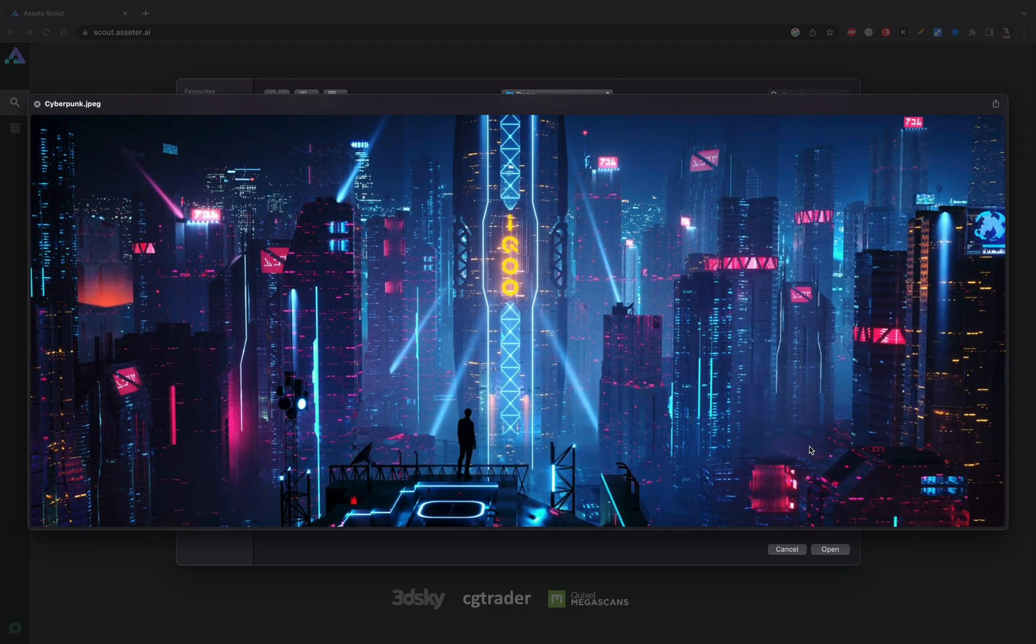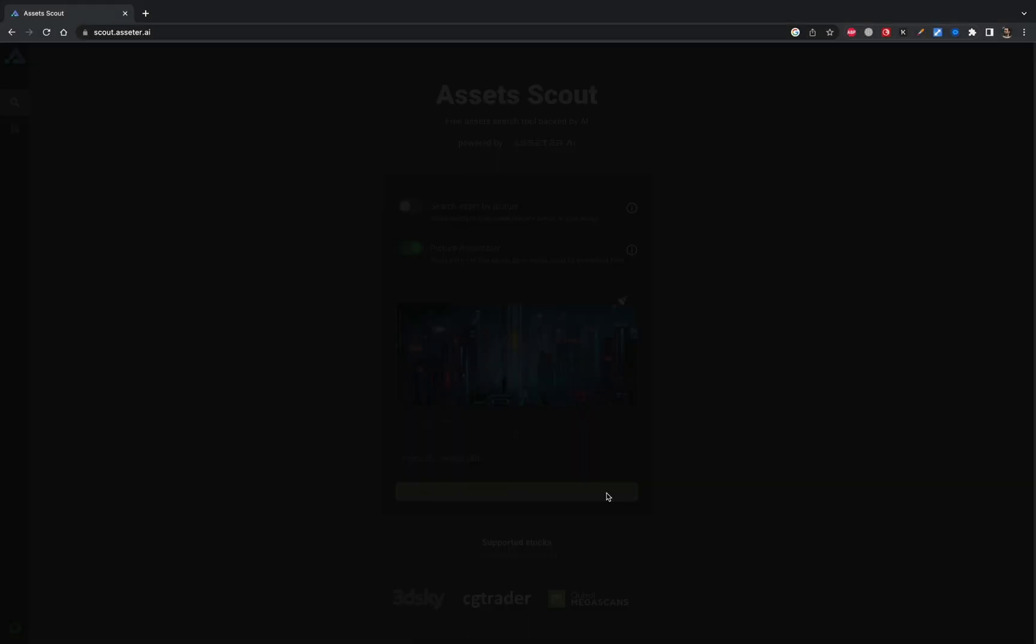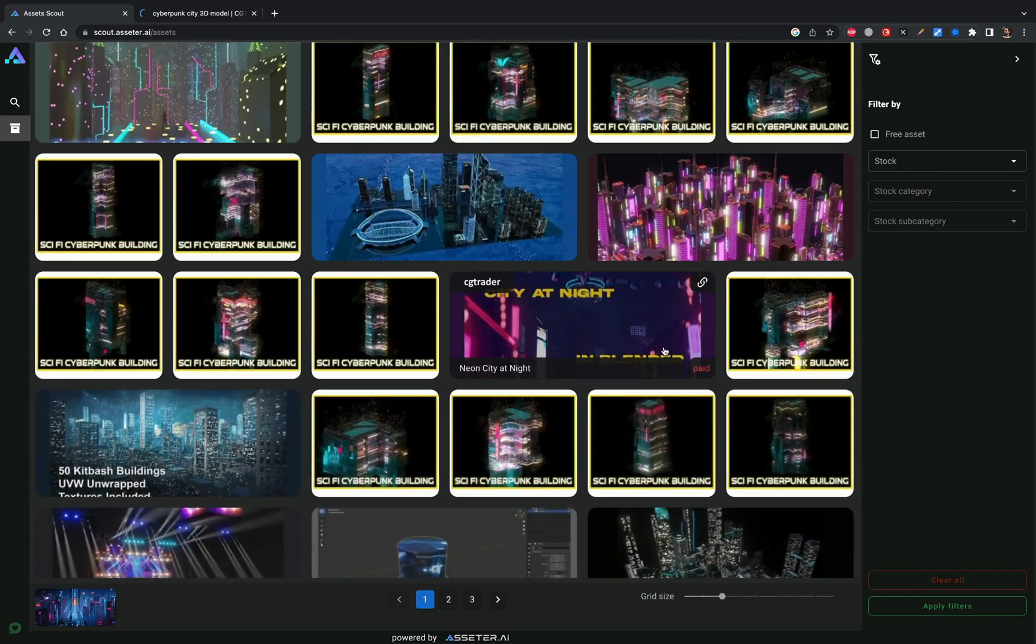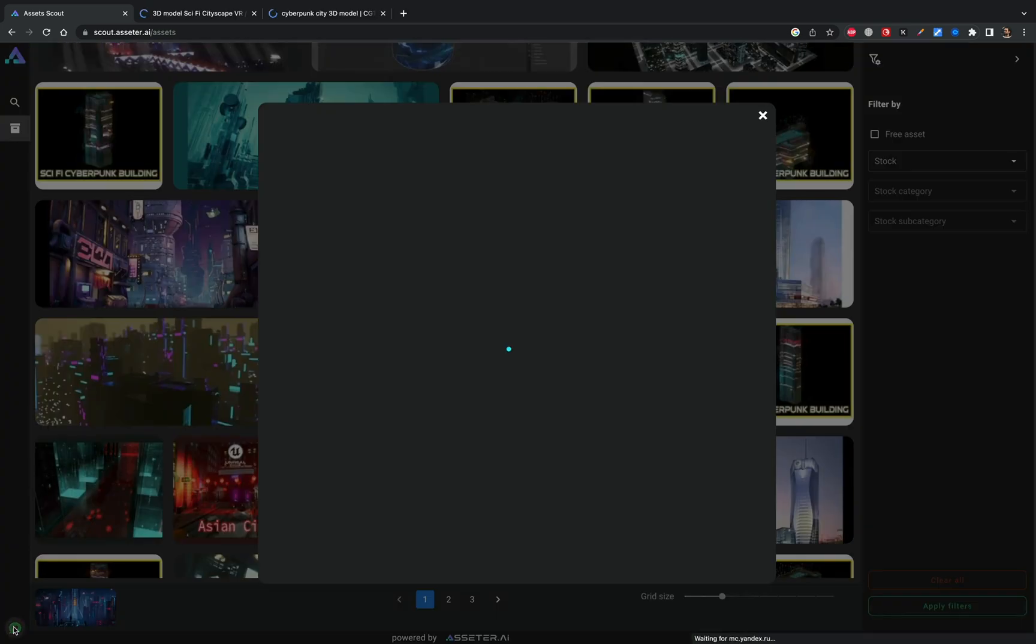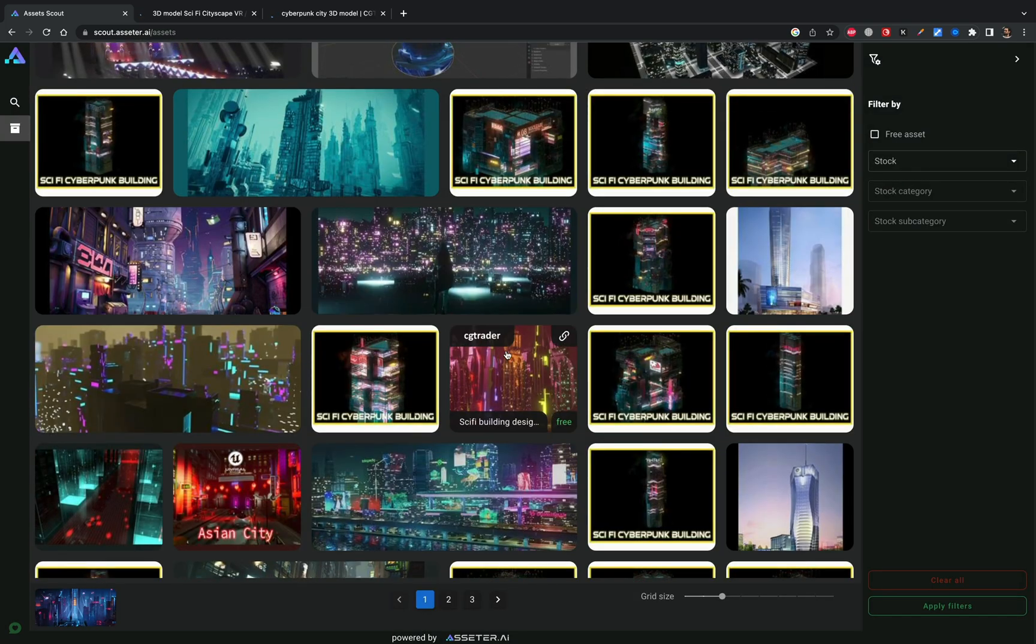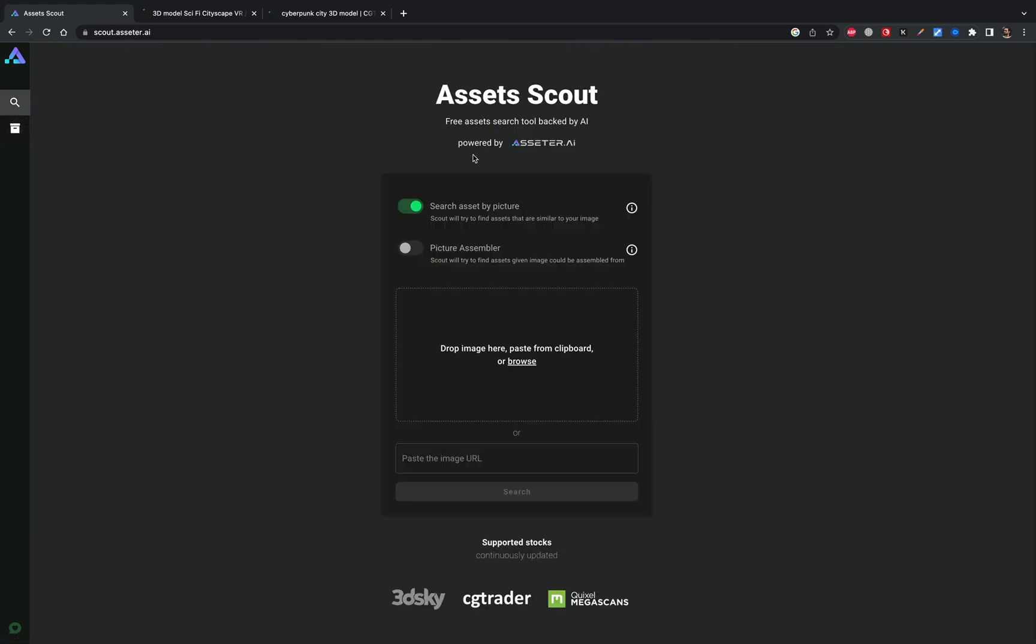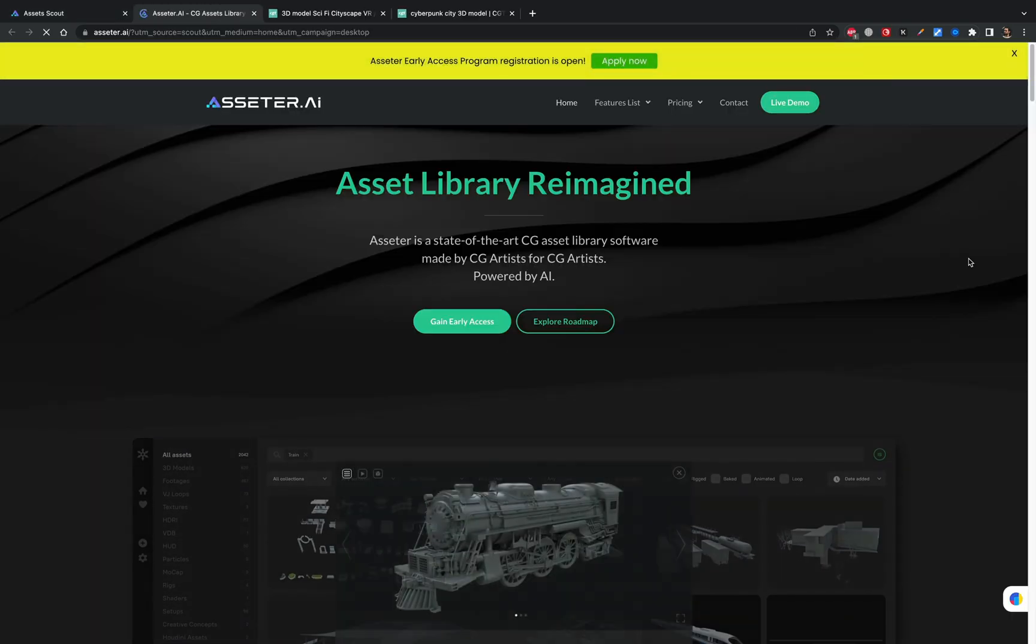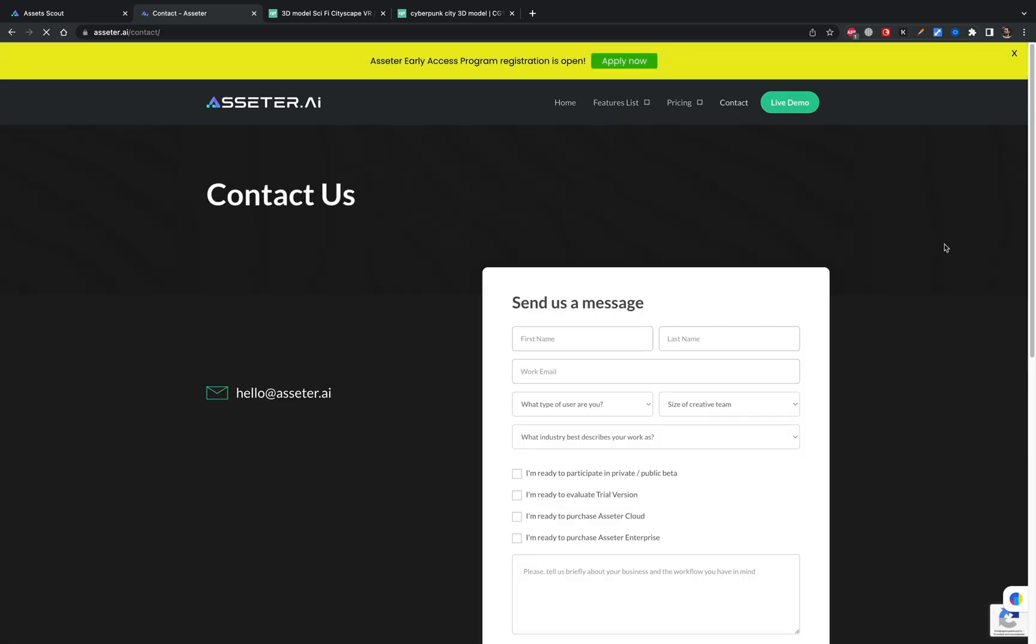And I'll say it again, Scout is available for free, forever. This is Assetter AI team's contribution to the industry. We would love to hear your feedback, so drop a comment below or send a feature request if you feel that some features are missing. So enjoy using Scout. And if you like it, share this video with your creative friends. And if you're curious about Assetter itself, drop us a line on Assetter.ai website. Thank you for your time.